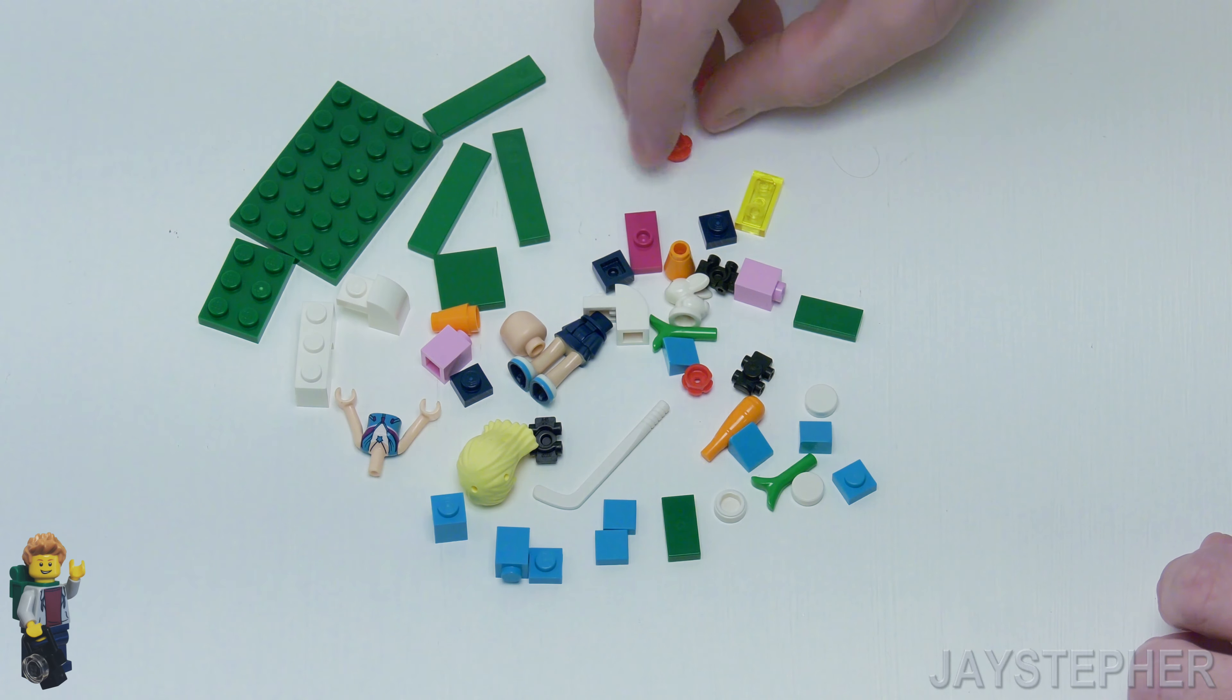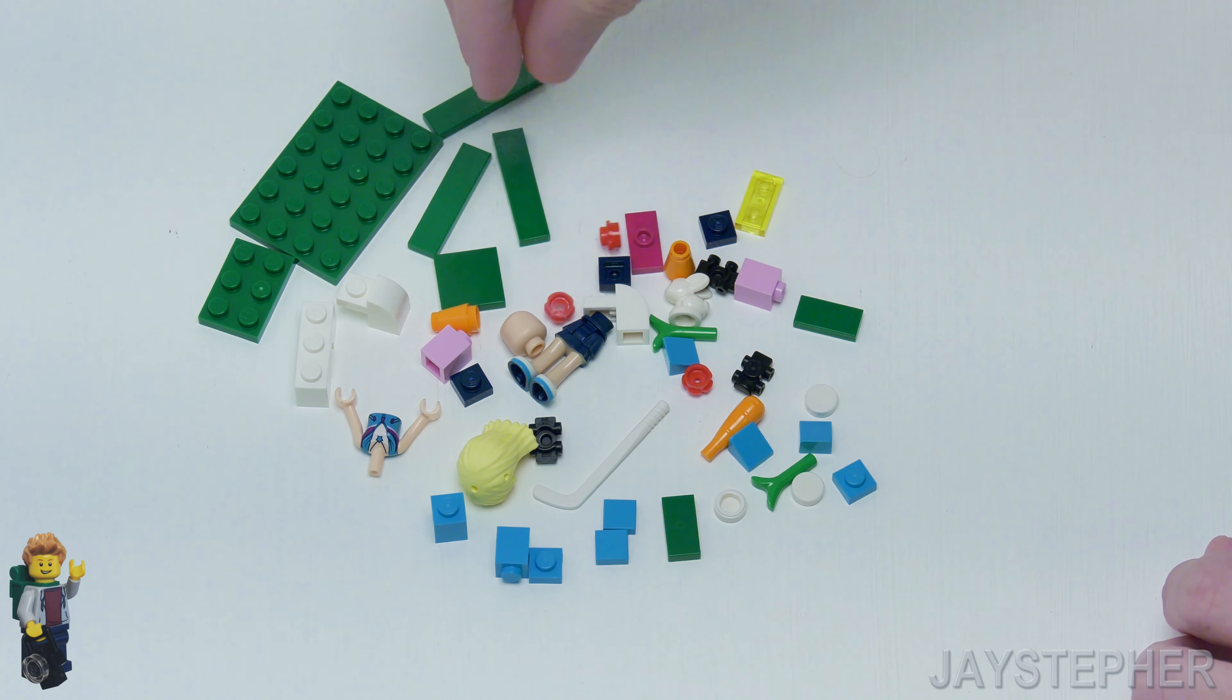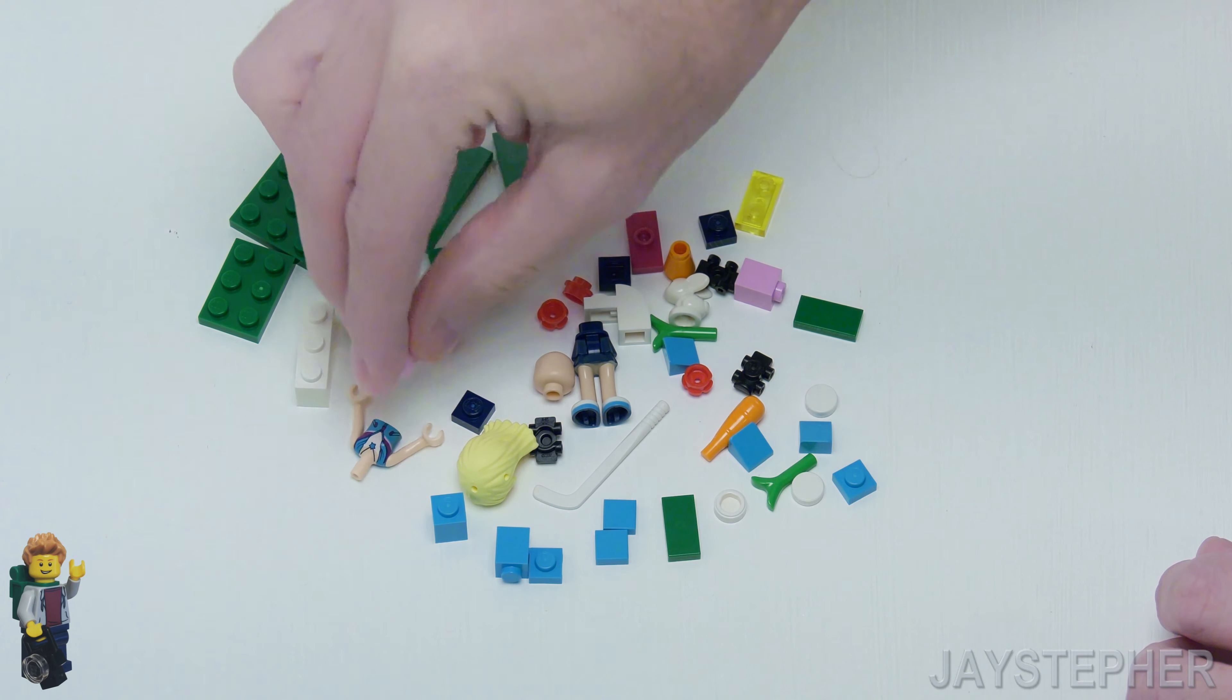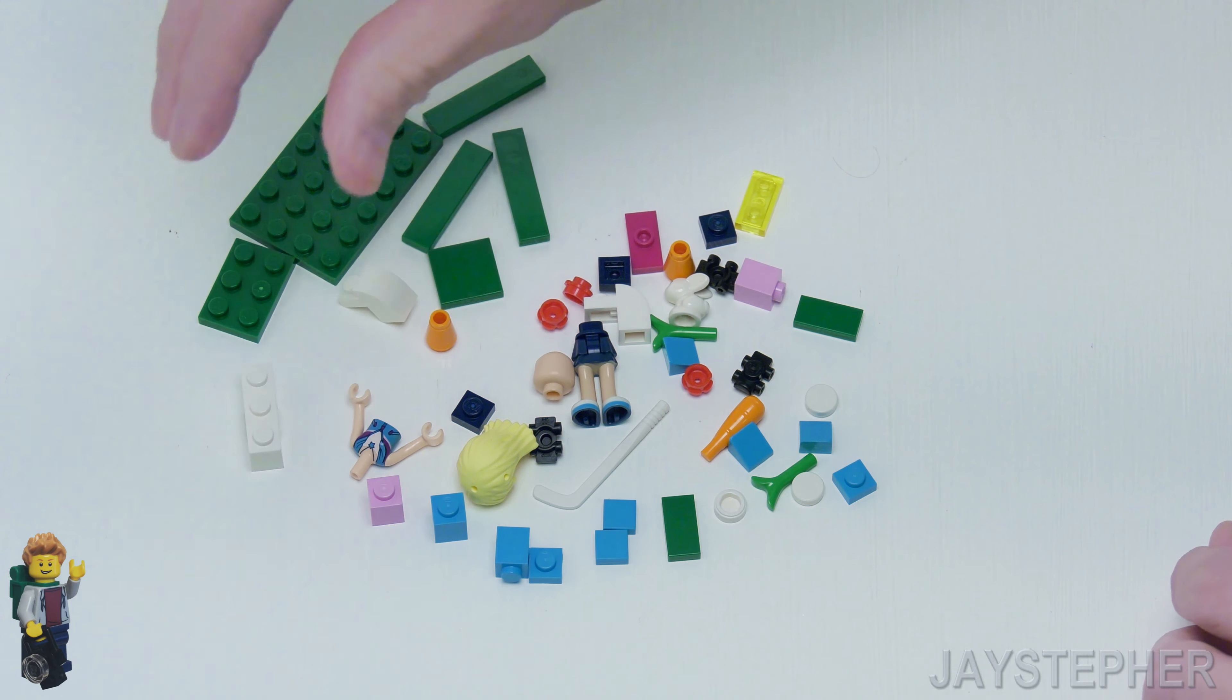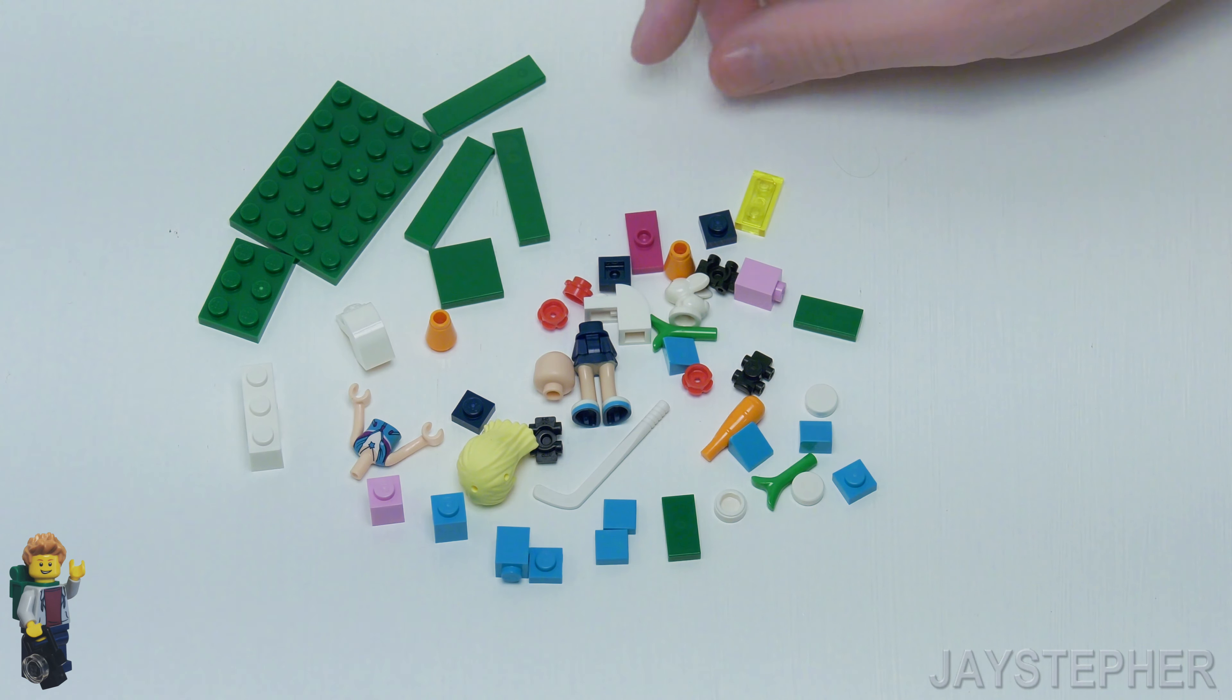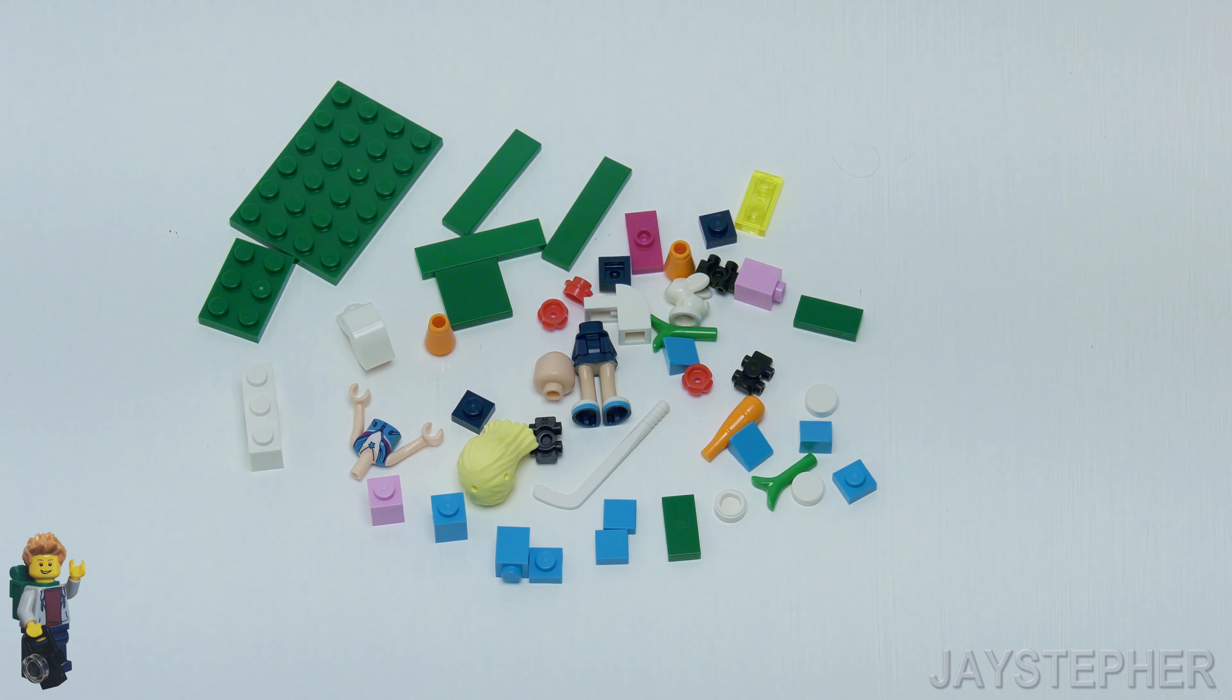We have the newer style studs, look like flowers. Nose cone. 1 by 3 with arch. A couple of bricks with bow. It's a nice selection of parts just to top off an existing collection. Not a whole lot.